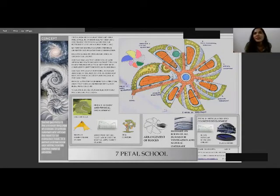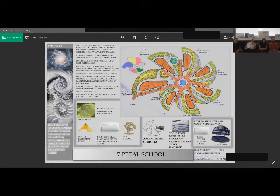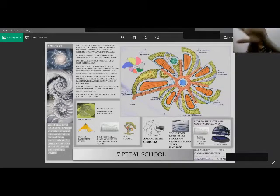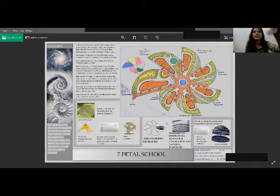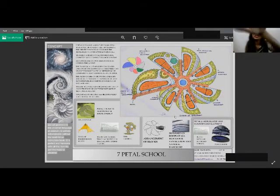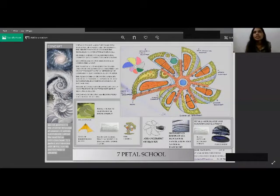So in this plan, as you can see, there are seven petals. It forms a shell kind of structure which is based on sacred geometry. Each part of the shell, each petal, has its own significance.